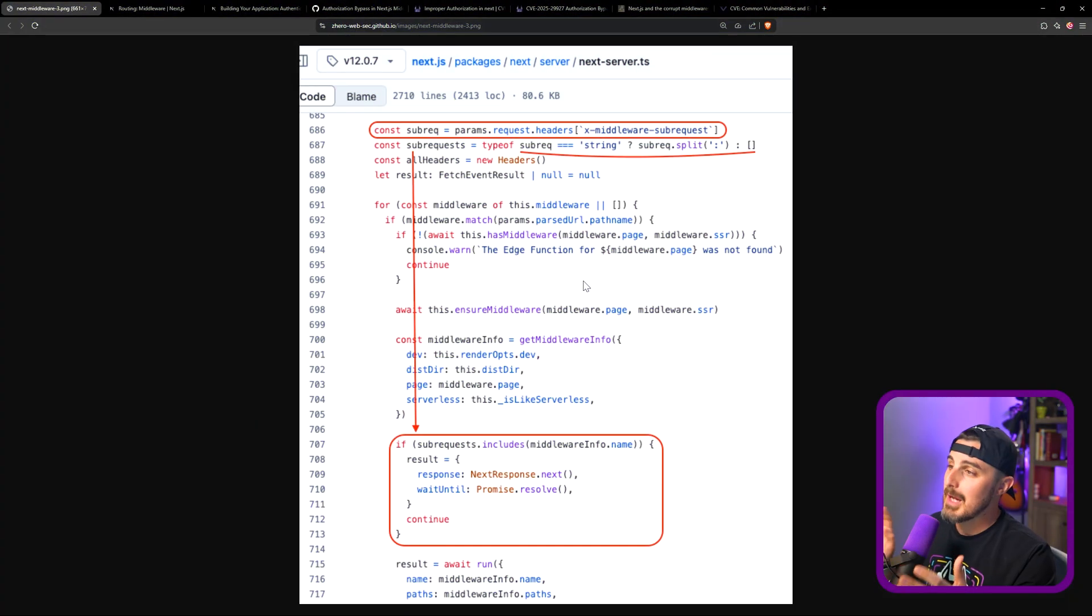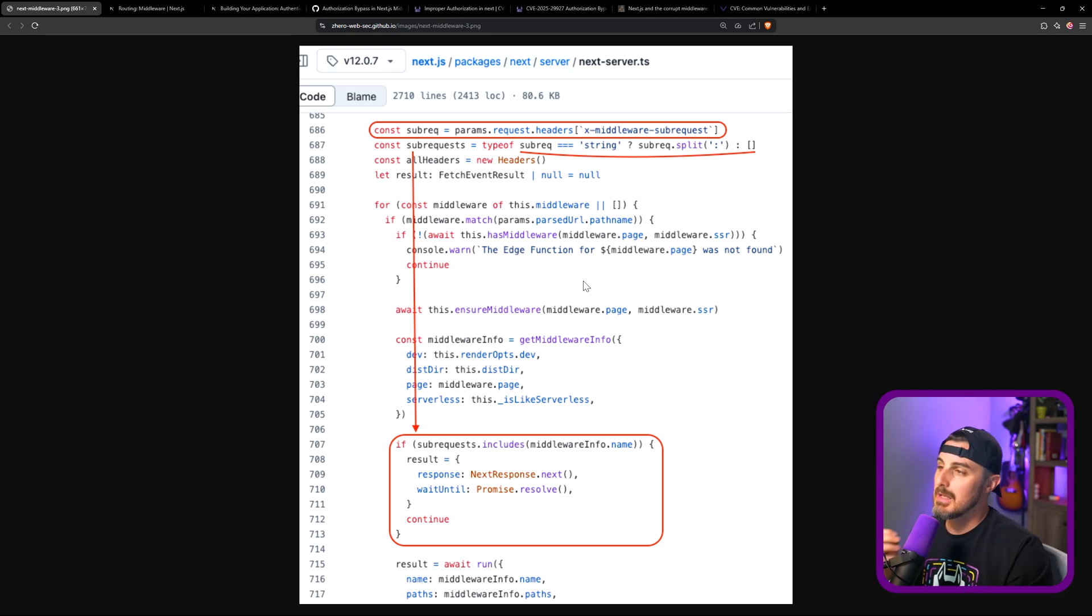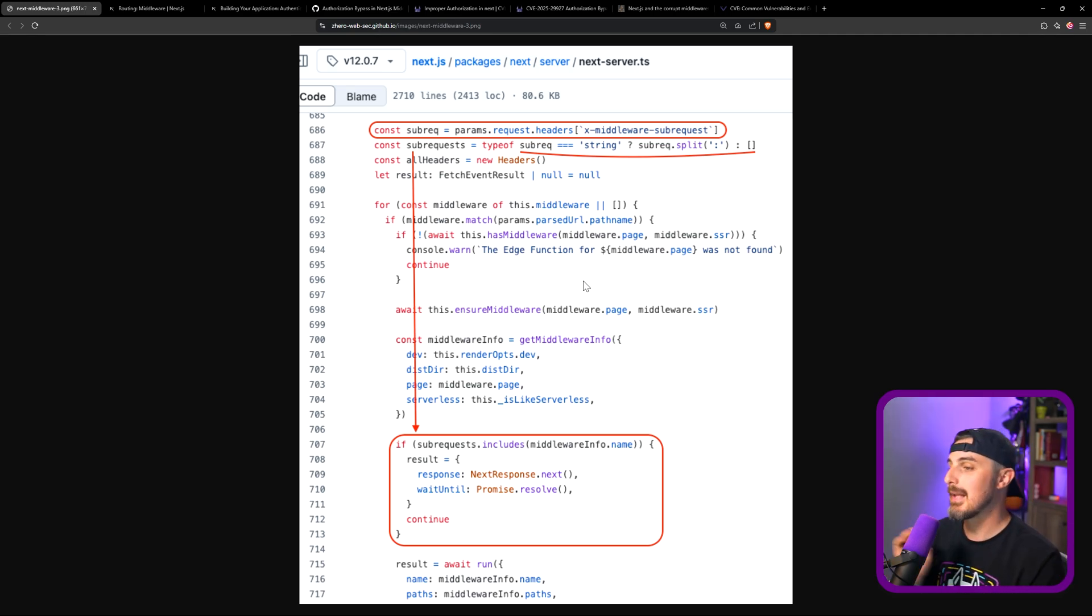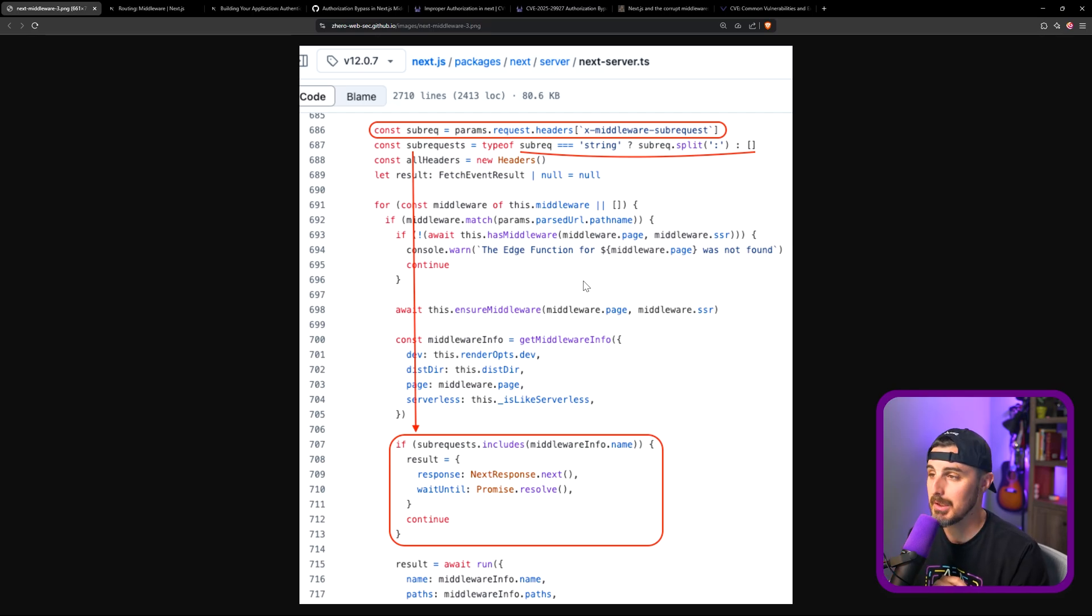So as you saw at the top of this video, I showed this code. This is the code within Next.js that has created the vulnerability that allows people to bypass middleware checks in Next.js applications.